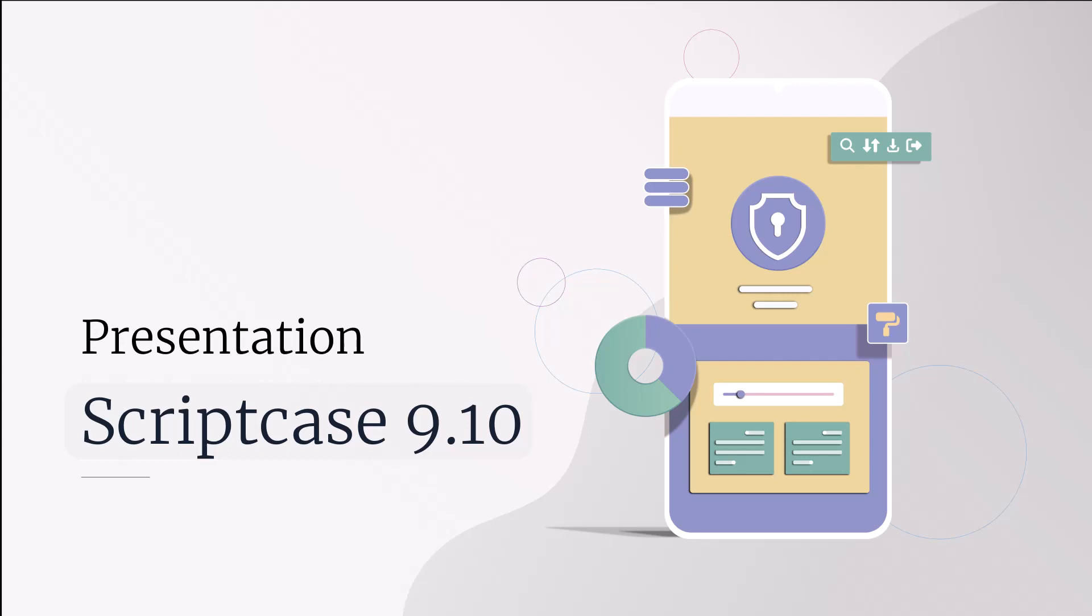Say hello to Scriptcase 9.10. In this video, we are going to see some of the new features that will be released in this version.